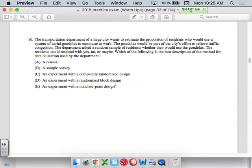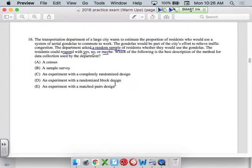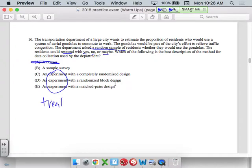Number 16. The transportation department for a large city wants to estimate the proportion of residents who would use a system of gondolas to commute to work — that would be cool — as a way to reduce traffic. They took a random sample of residents and they responded yes, no, or maybe. Which of the following is the best description of this method? They did a sample, so it's not a census. They didn't ask everybody, and they didn't impose any treatment, so it's just a simple sample survey.